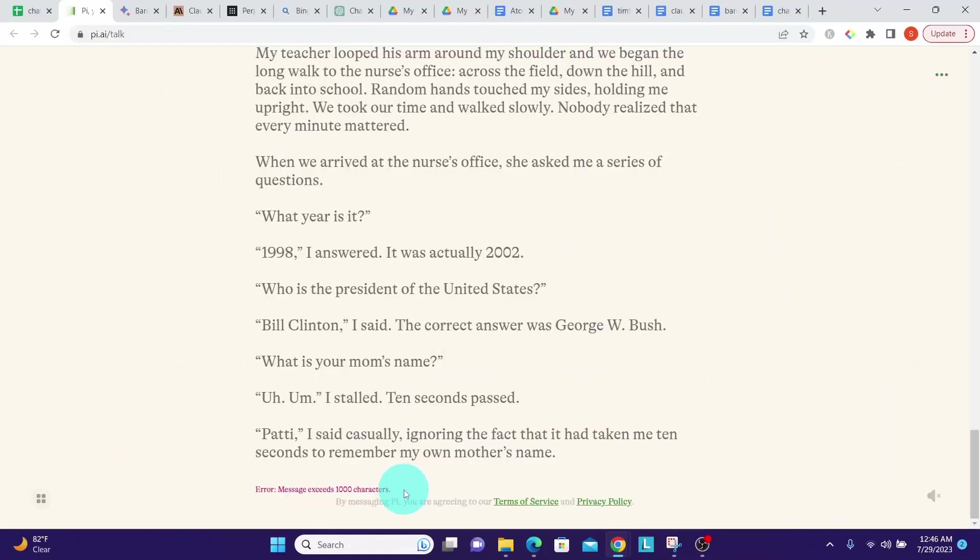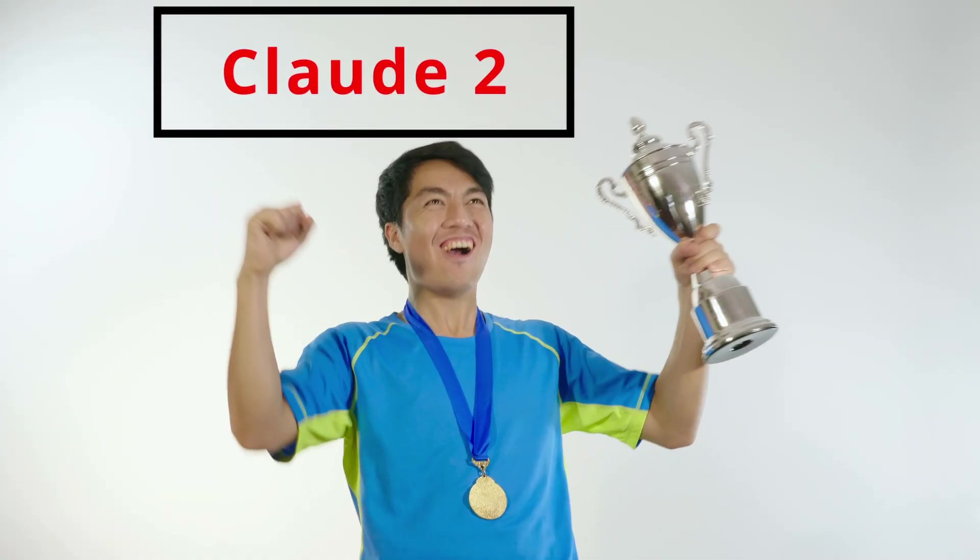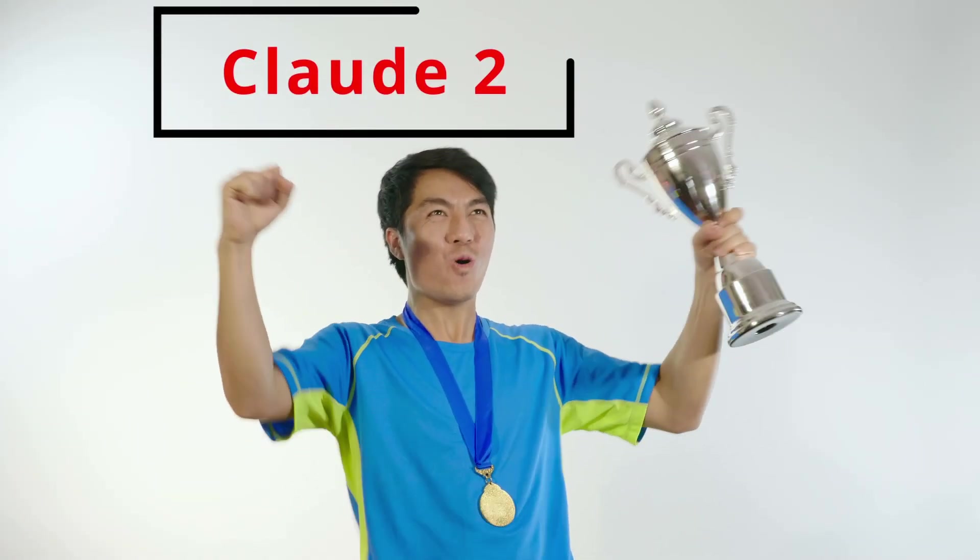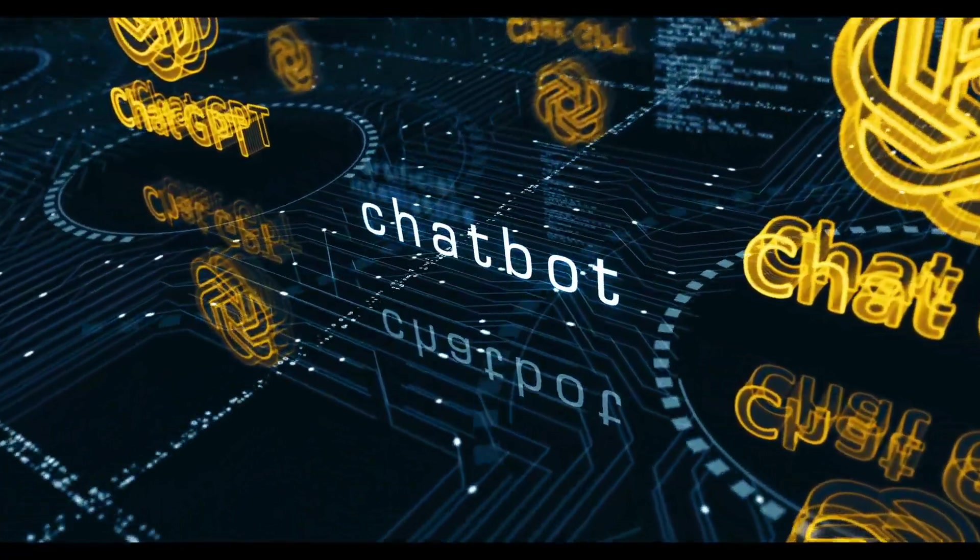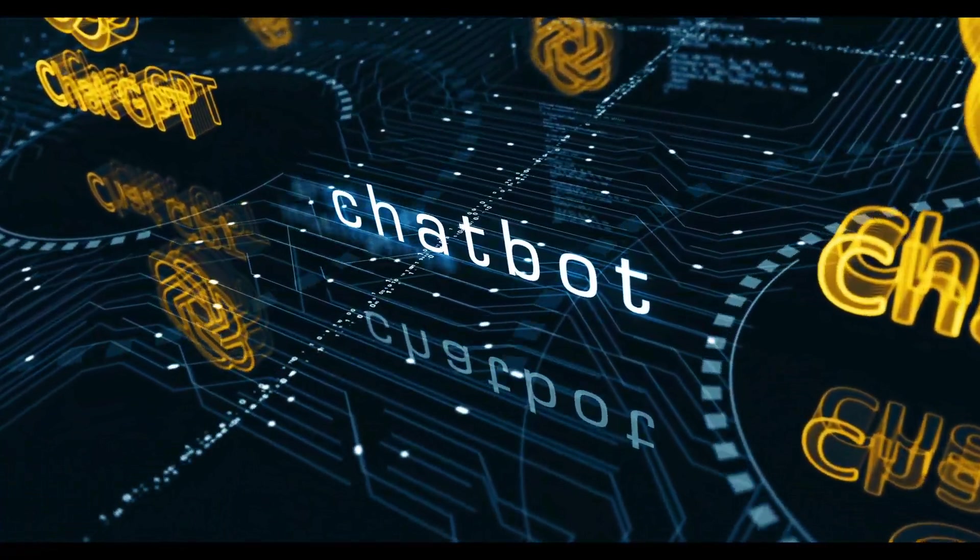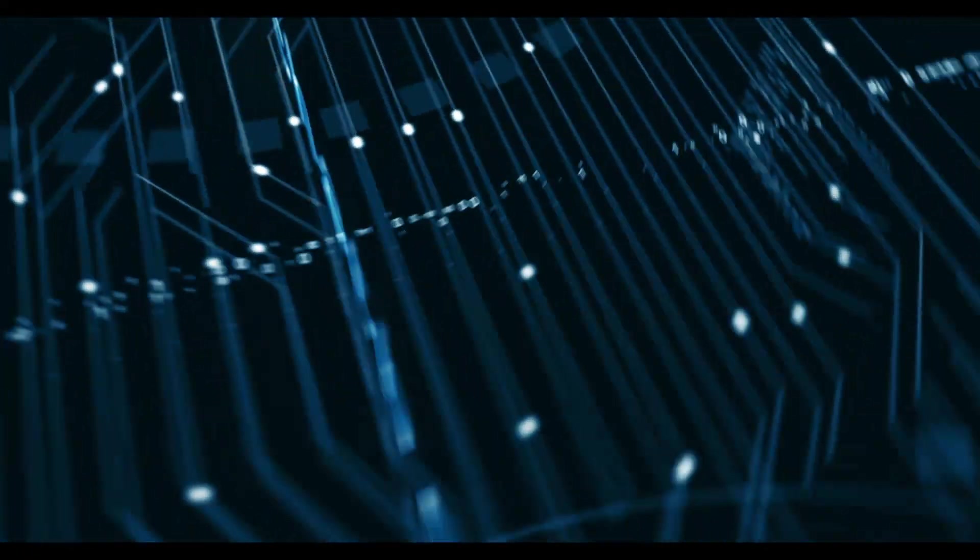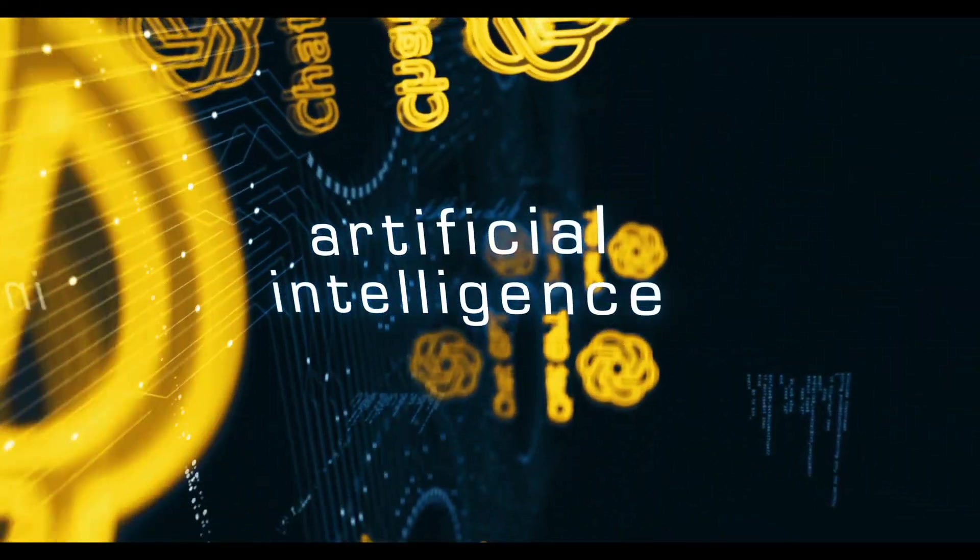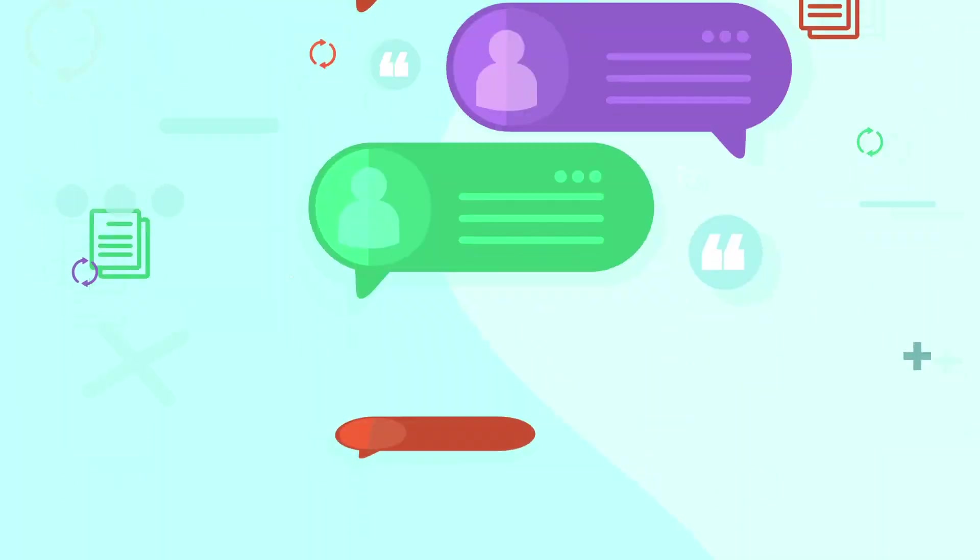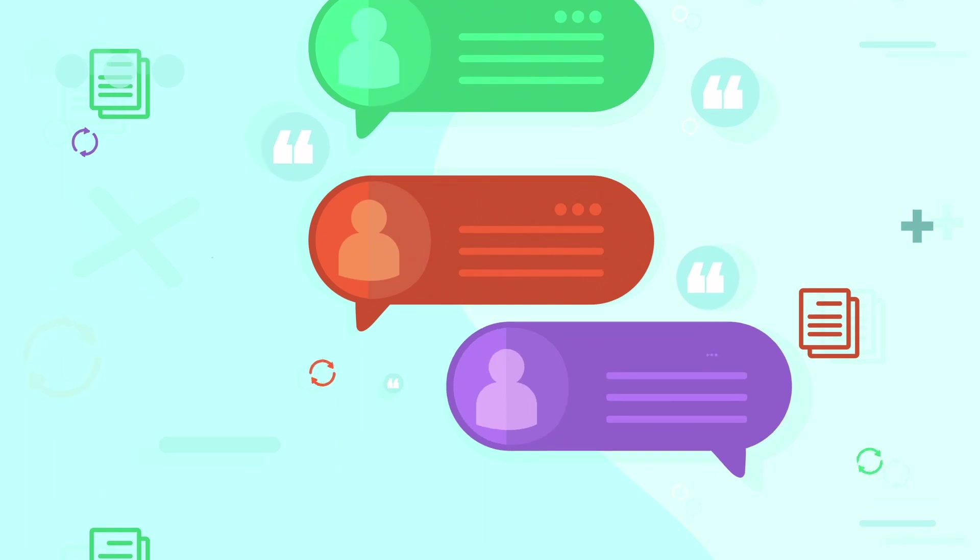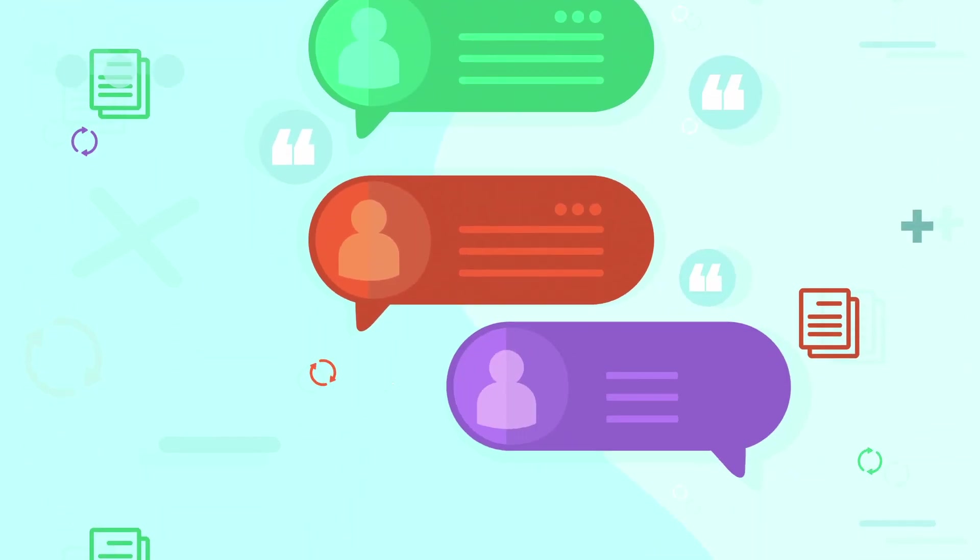Hope you got value out of this video. We are not done yet. See you in the next video with a few more category comparisons. If you already have your go-to chatbot, let us know which one is that and why you chose it in the comments section below. Thank you.